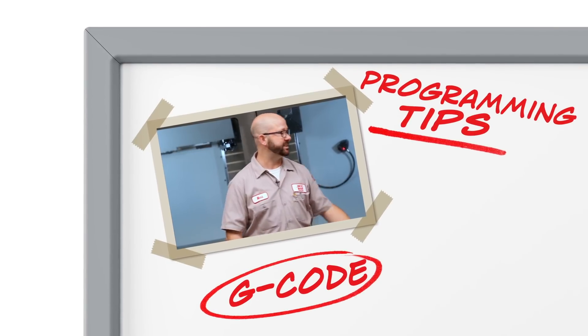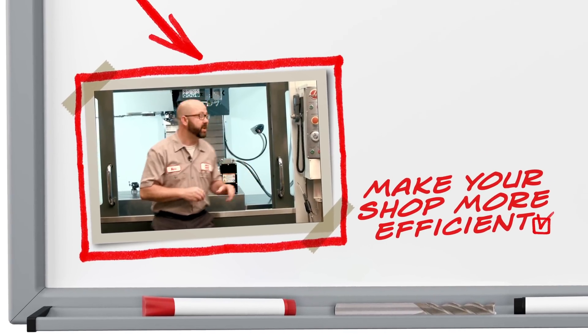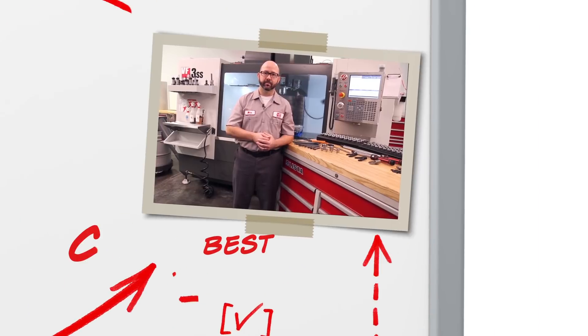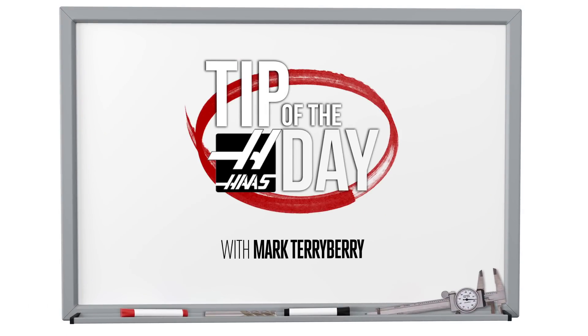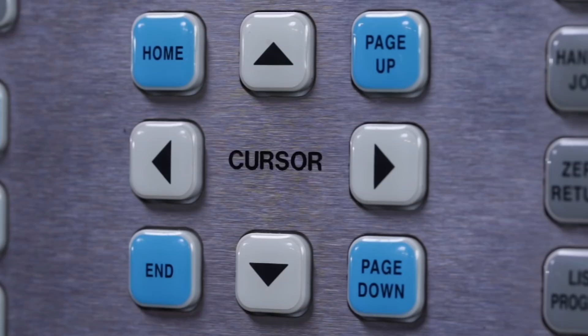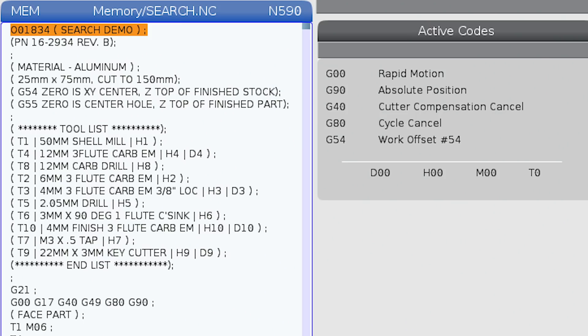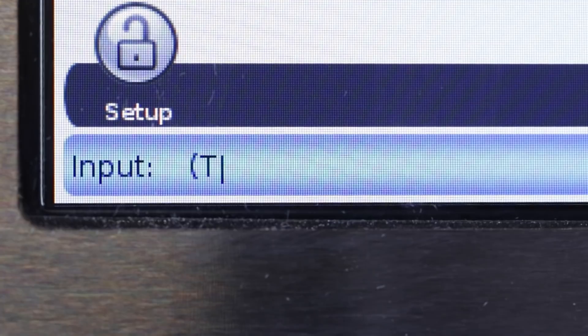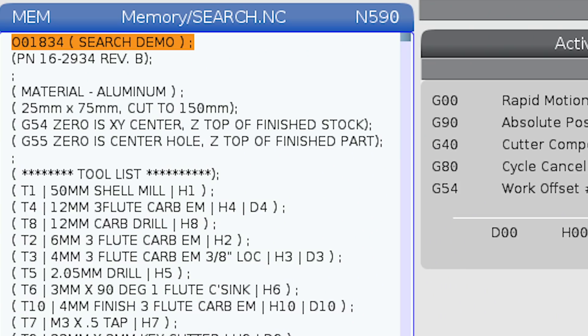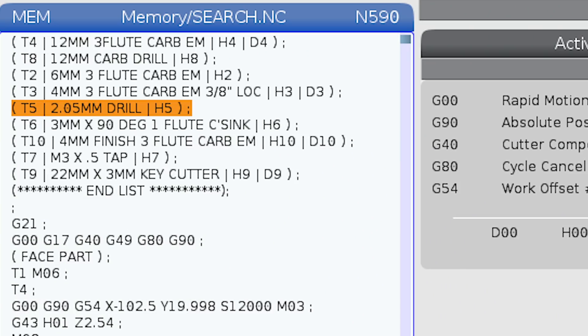Everything for me begins with my setup sheet. So check this out — I've got a block loaded up. If I enter T5 and press the down arrow key, it finds the next tool five code in my program. Now we know this. But if I put the T5 in parentheses and then press down arrow, it's only going to search within the comment lines.